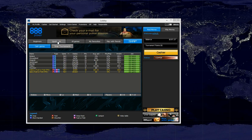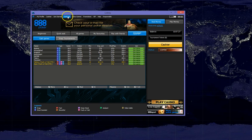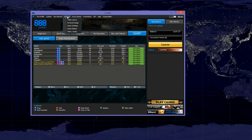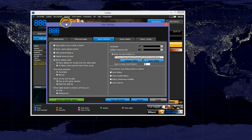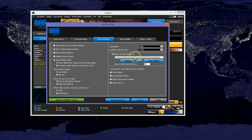First step is to configure 888 to make sure it is saving hand histories. If we go to settings and then game settings, to the right here we can see the location of our stored hand histories.